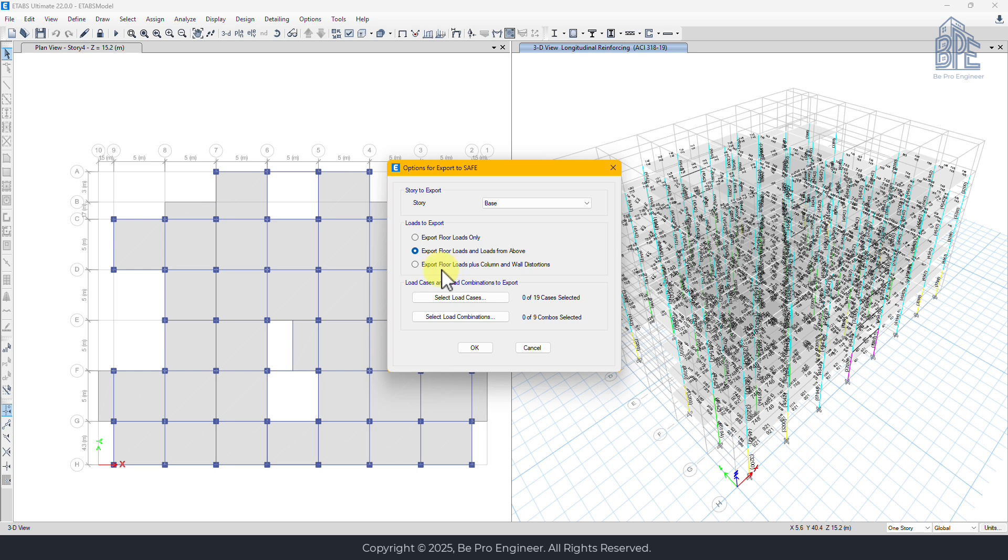Export floor loads with deformations exports not just the loads but also deformations of columns and shear walls. This option isn't typically used for foundation design, so we'll stick with the second option.